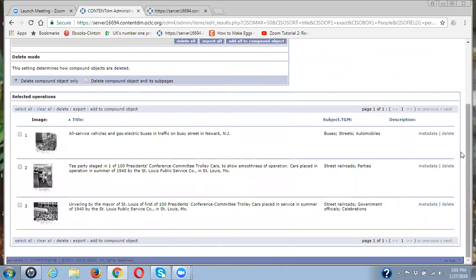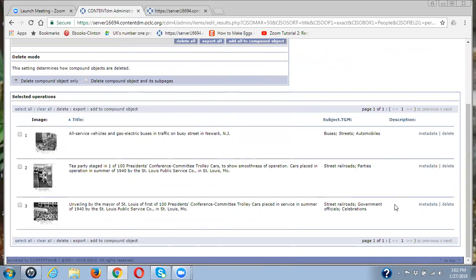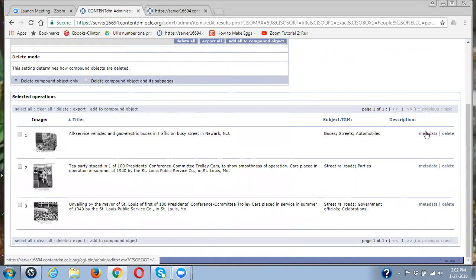First of all, I realized that these are all single items. When you're dealing with single items and editing, you can either do them in the project client or in the admin website. If you're dealing with compound objects, I would advise you to do your cleaning up and your editing in the project client. And we will do another video on that. So let me look at these.